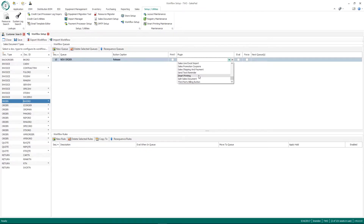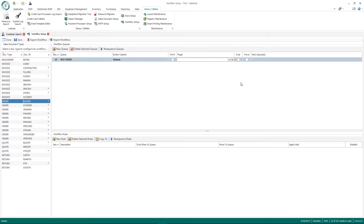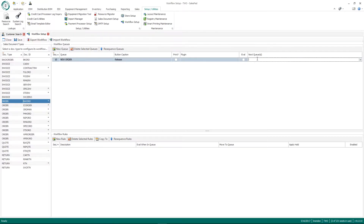Another popular plugin is smart printing, so if you want to automatically email or print a document when it's released, that's a very popular option. The Eval field I'll talk about a little later — it's associated with workflow rules below. Next Cue is used to define the next batch within the workflow that this document is going to go to. So I'm going to type in 'Ready to Pick' for the next cue.